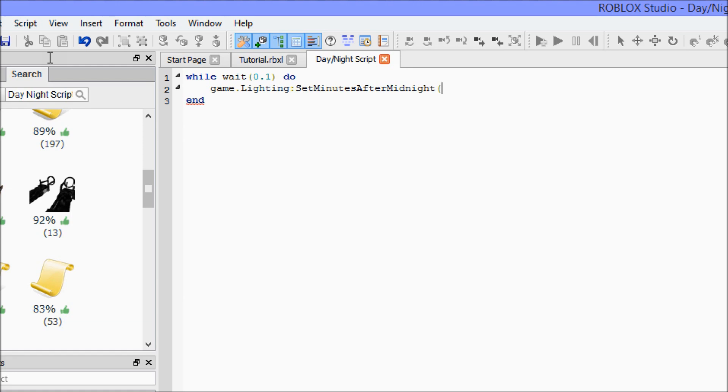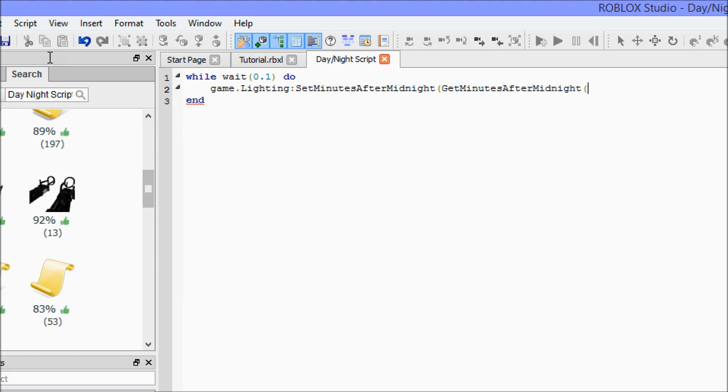So first we're gonna use the set minutes after midnight function, then we're gonna use the get minutes after midnight function, then we're gonna say plus one.